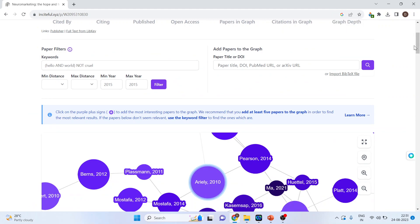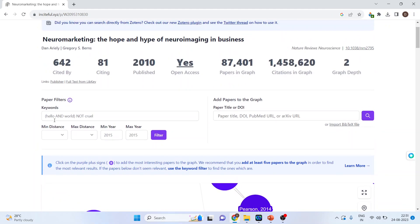Now if we want to filter this, we can go here in this filter section. The filtering can be done on the basis of keywords. It can be also done on the basis of year, minimum distance and maximum distance.